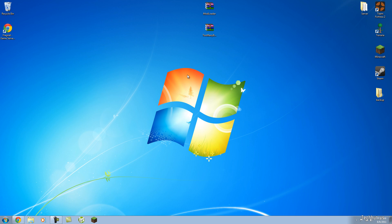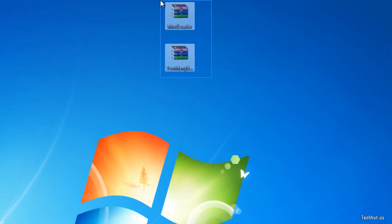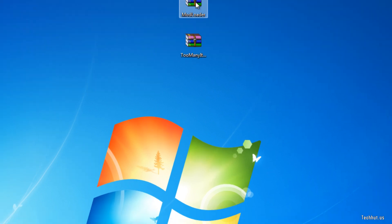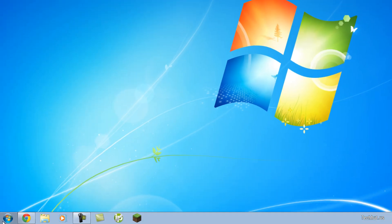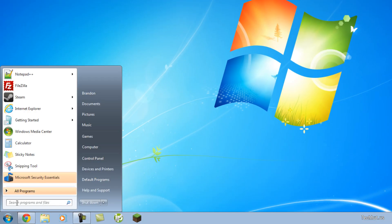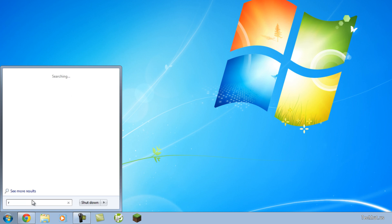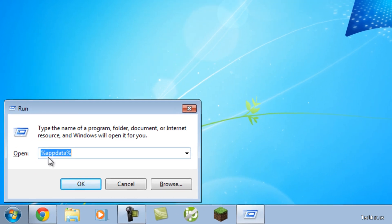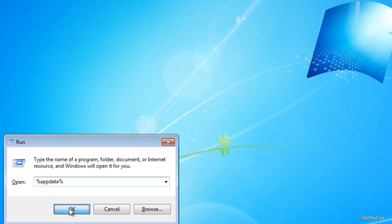First you're going to want to download the two zip files I have in the description. Once you've done that and put them somewhere, you're going to want to click on your Start orb, type in Run, hit Enter, and you're going to want to type in %appdata% and hit OK.